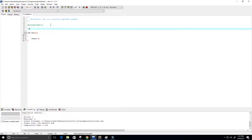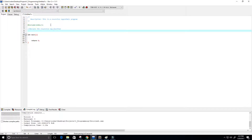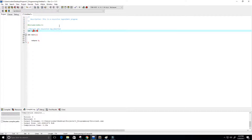Now let's create our function. I'm going to declare the recursive log function, and to keep it simple it's just going to return an integer value. I know logarithms return doubles or floats, but to keep it simple we'll use integers. I'll call it 'lg' for log, since there's already a log function in C.